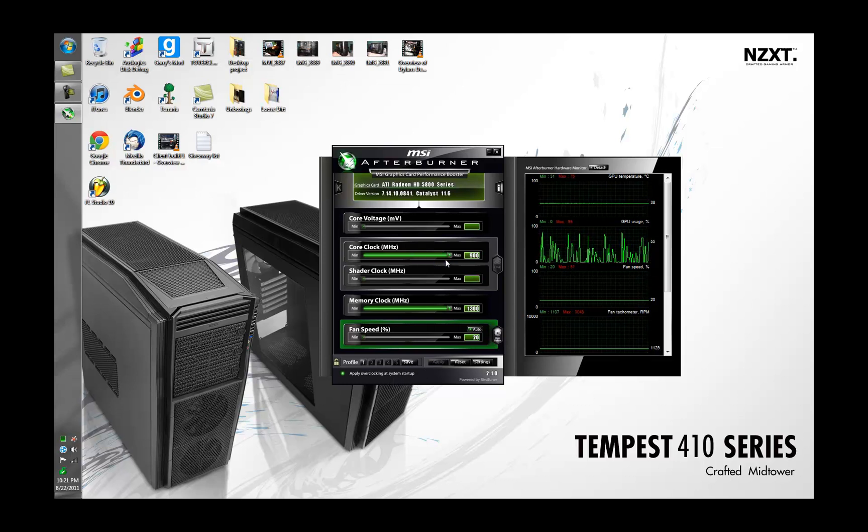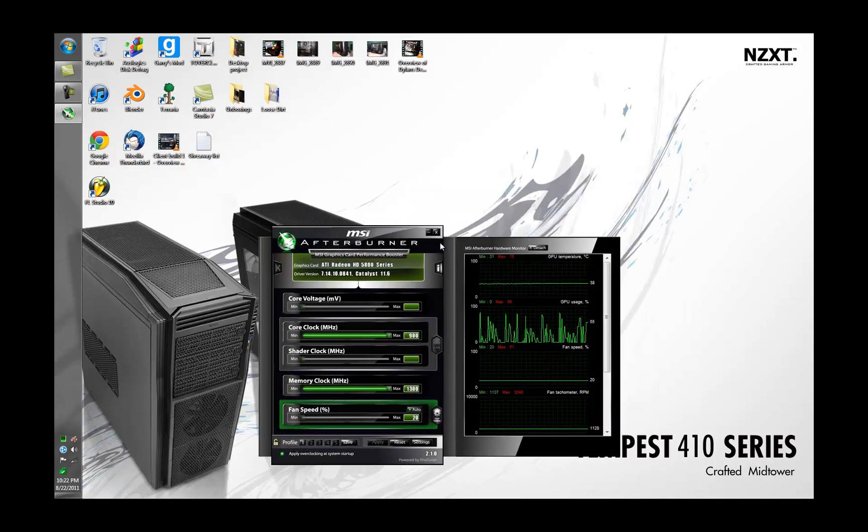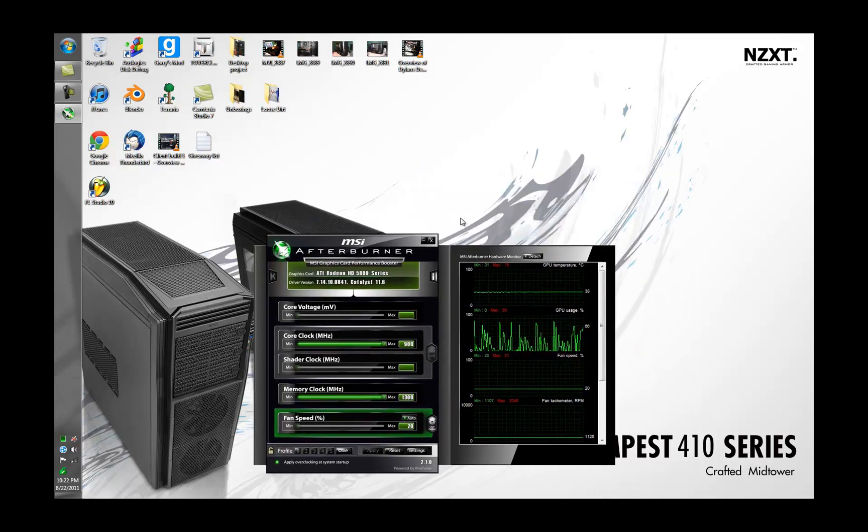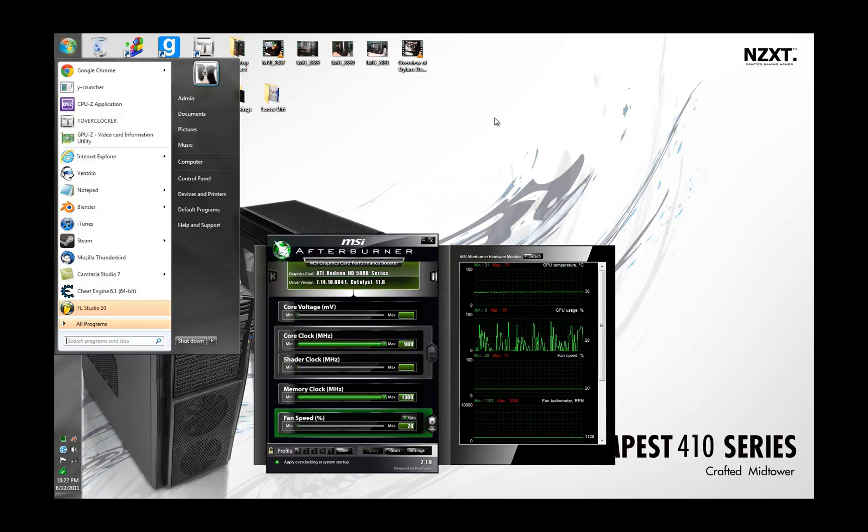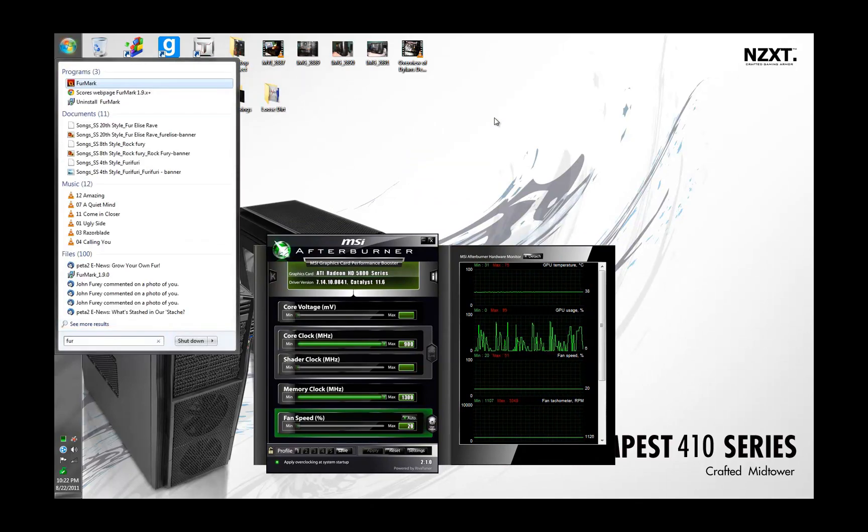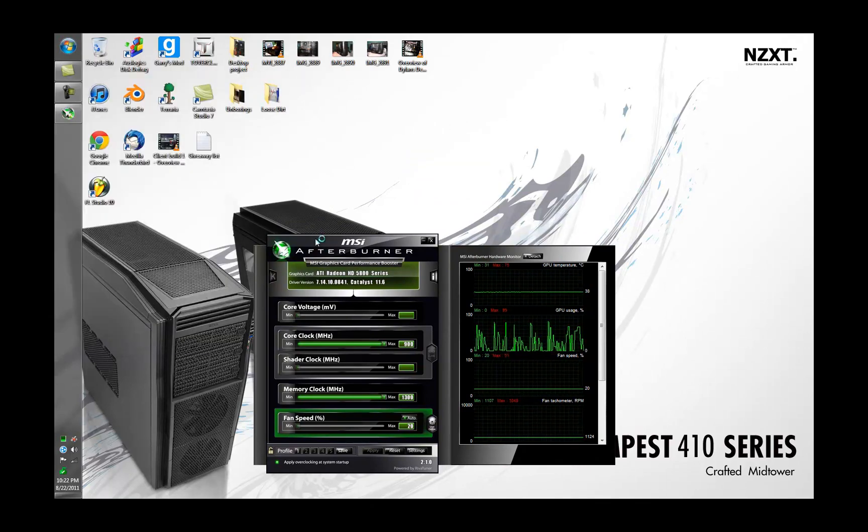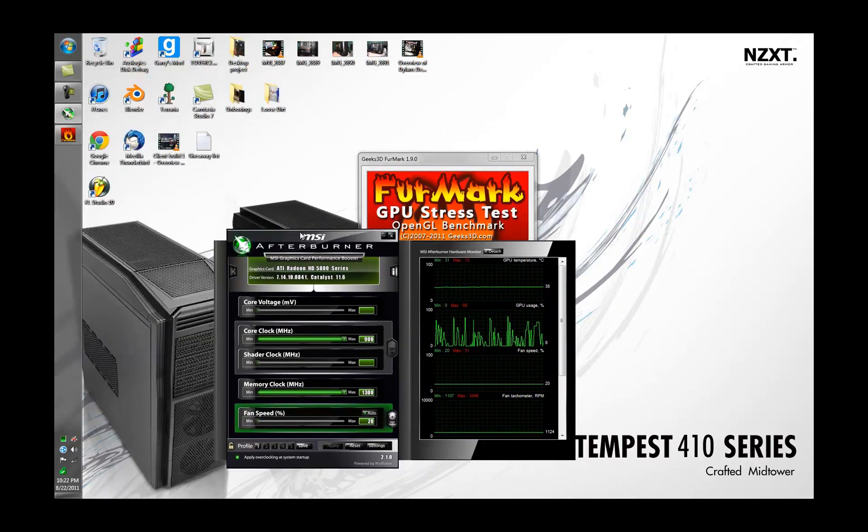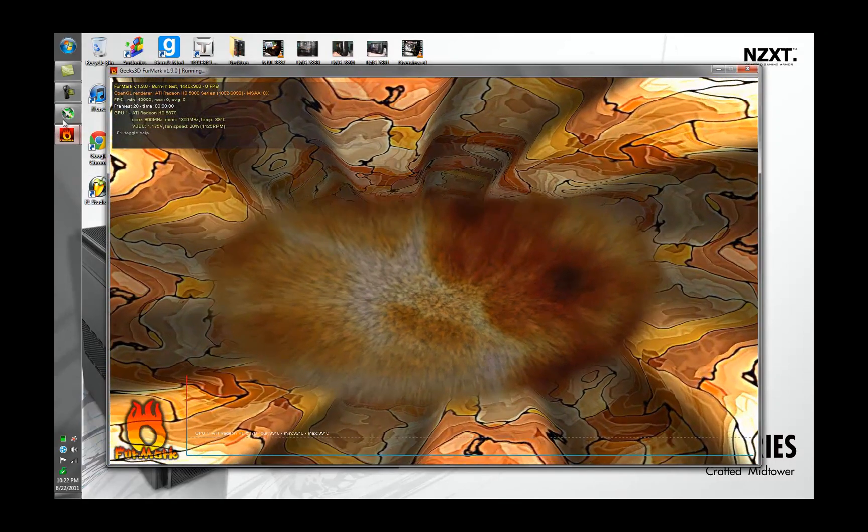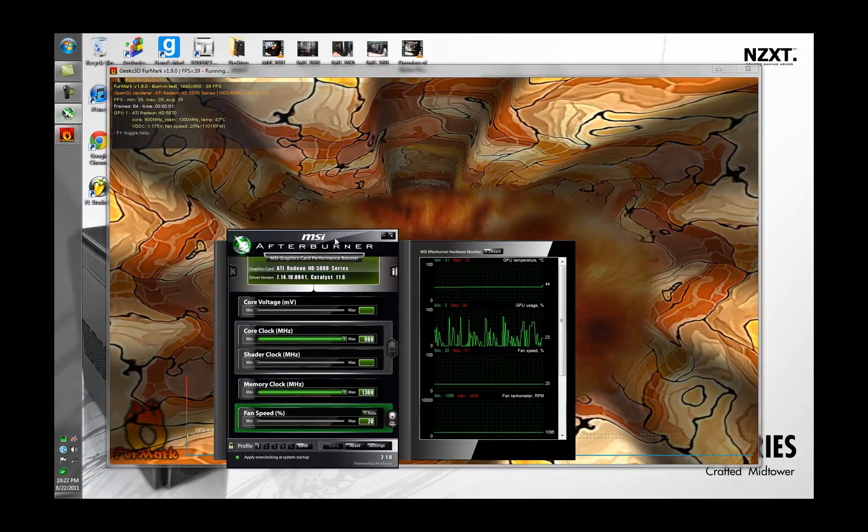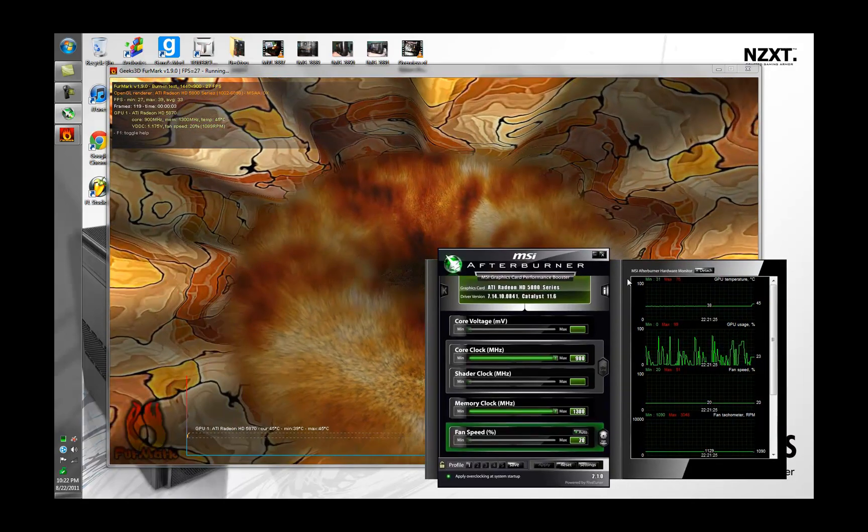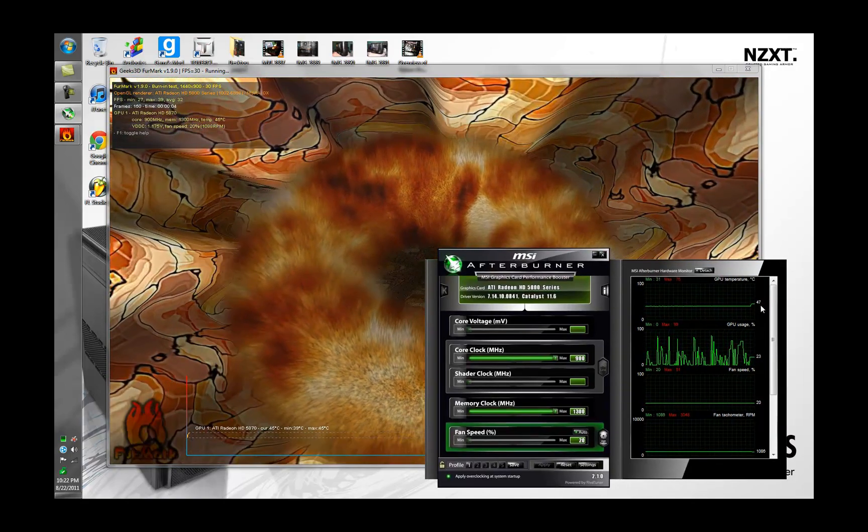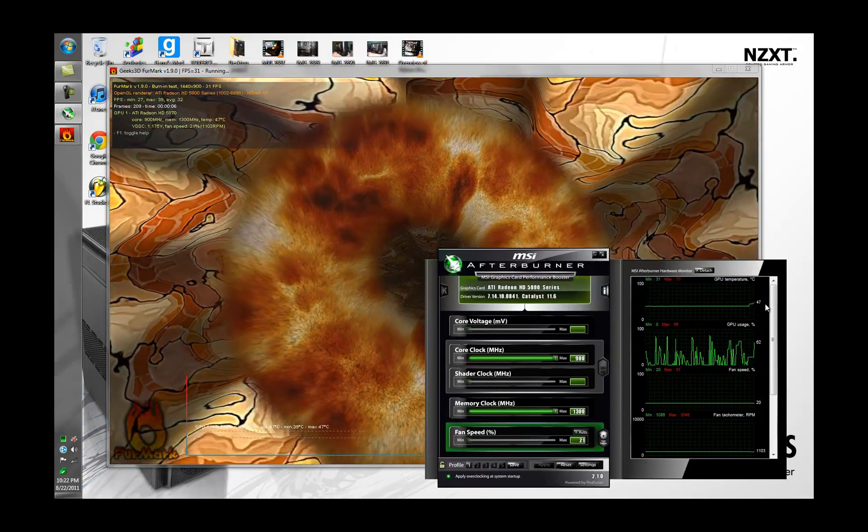And I have my video card overclocked obviously because default settings are for noobs. And then we'll open up a benchmark like Furmark, or a stress testing program. I guess this can be used as a benchmark too. I'll do the burn in test just to show you the temperatures.